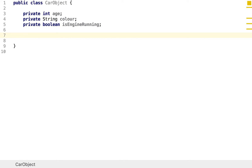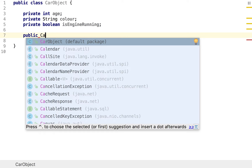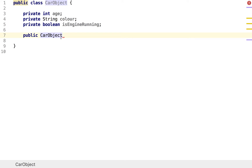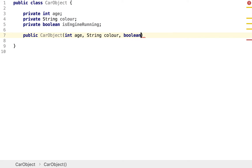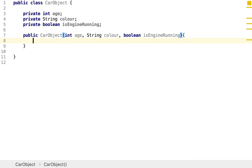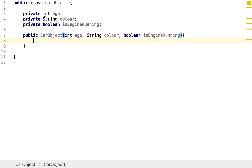Now we've created the fields, we need to set the constructor, which is what's actually going to make our object. I'm going to have public, then the name of the object type — which is CarObject, the same as the class — and then the parameters. The car will have an age, a color, and whether or not its engine is running. All the code that runs when we instantiate the object goes inside the curly braces.